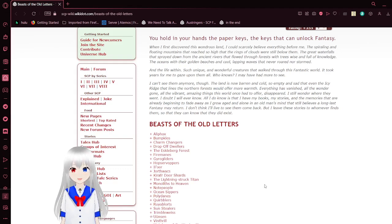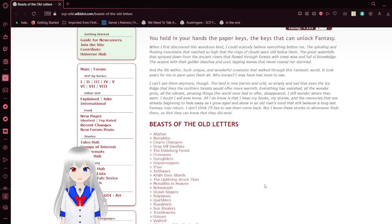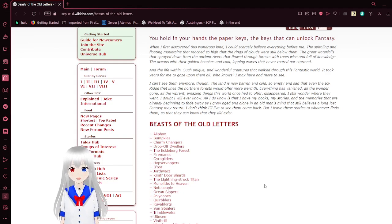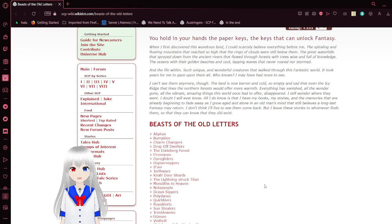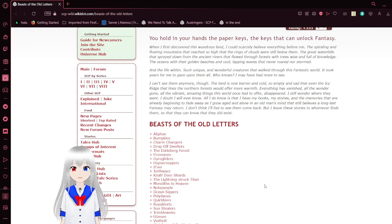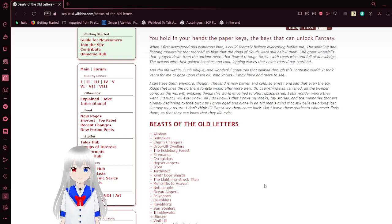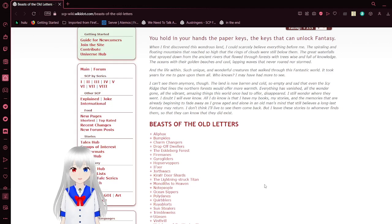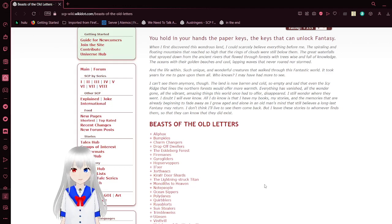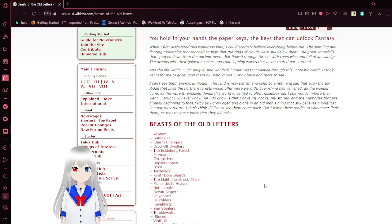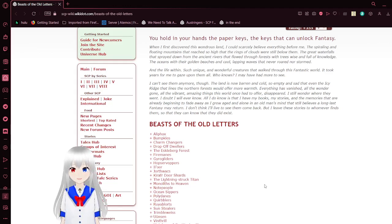I can't see them anymore, though. The land is now barren and cold, so empty and sad that even the icy ridge that lines the northern forests would offer more warmth. Everything has vanished. All the wonder gone. All the vibrant, amazing things this world once had to offer disappeared. I still wonder where they went. I doubt I will ever know. All I do know is that I have my books, my stories, and the memories that are already beginning to fade away as I grow aged and alone in an old man's mind that still believes the long lost fantasy may return. I don't think I'll ever live to see them come back. But I leave these stories whenever I find them so that they can know that they did exist.